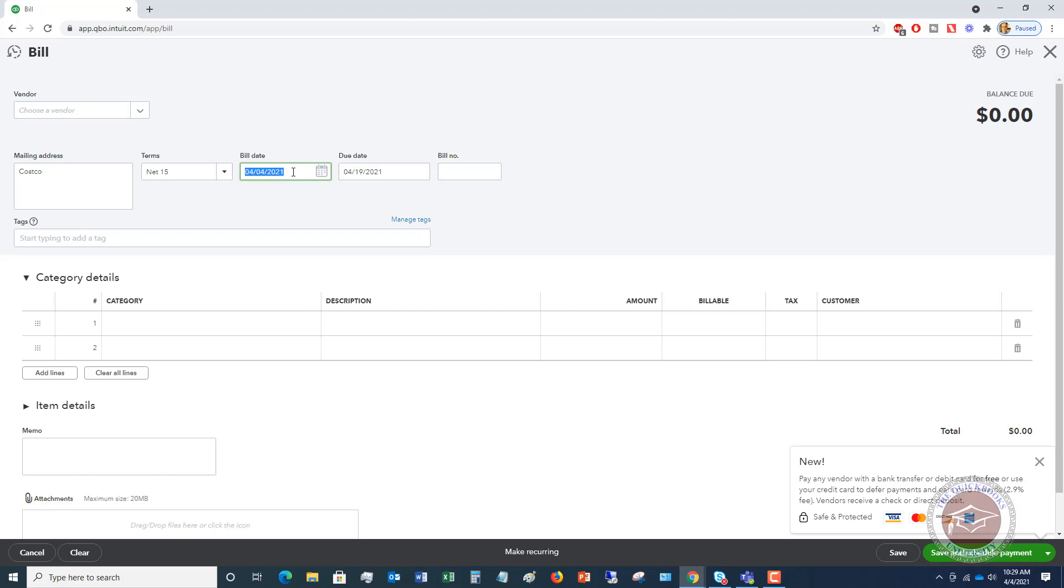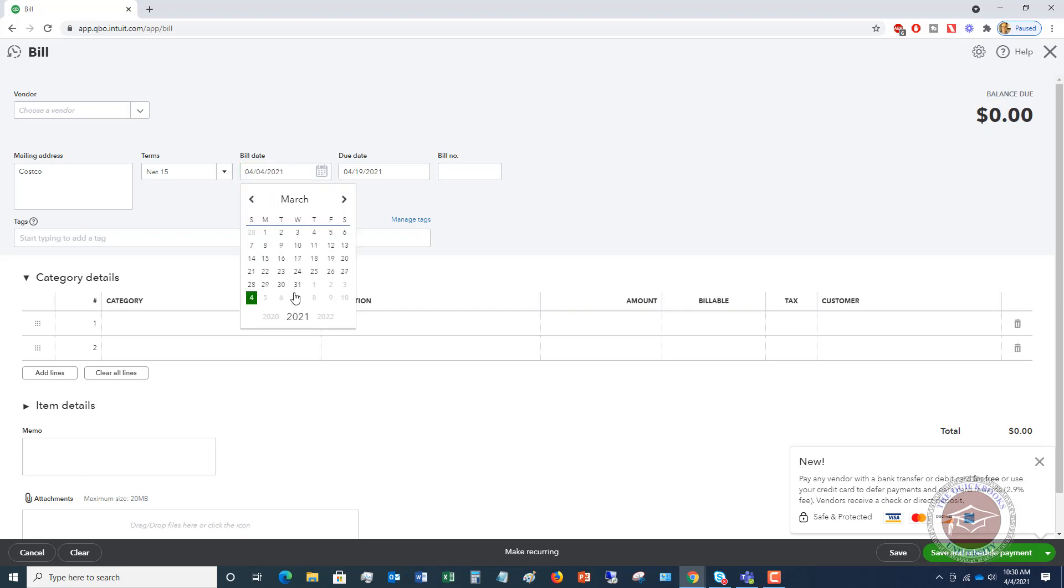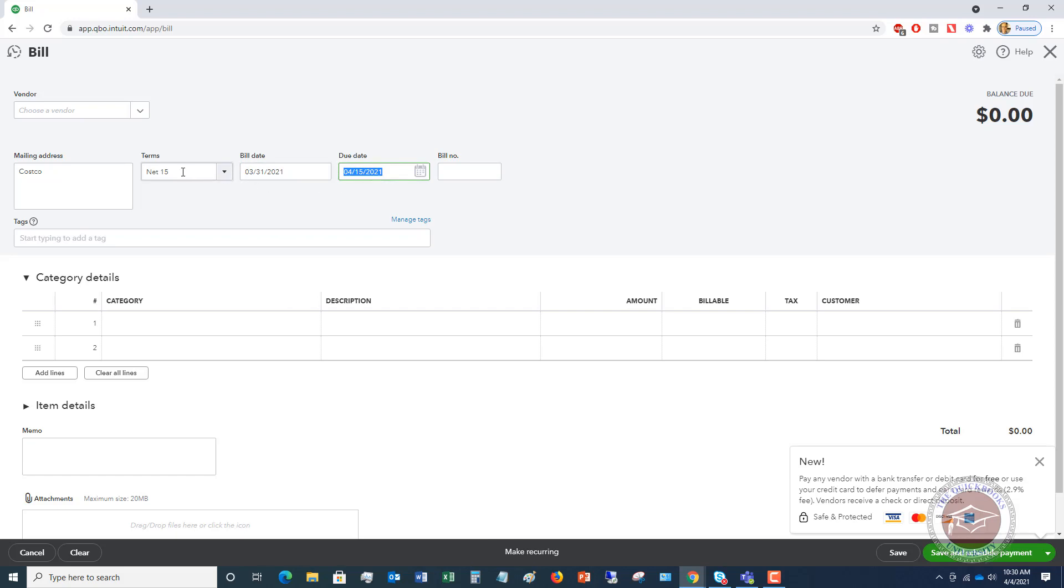So if somebody mails a bill and you get it a week later, this date's going to be much different. Let's say that this was 3-31, March 31st, 2021. The due date should calculate automatically when you choose the terms. You can override this and put a different date, but this one automatically calculates based on net 15.